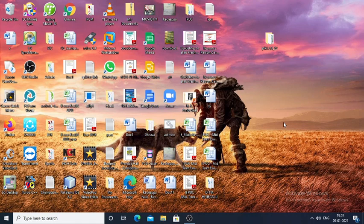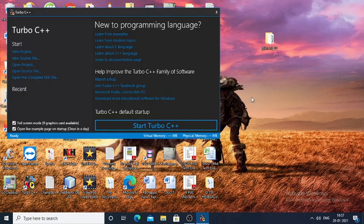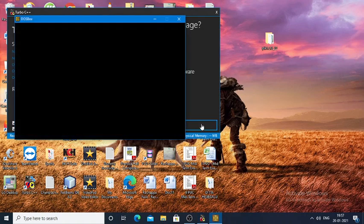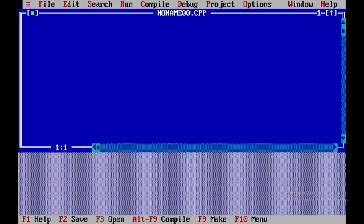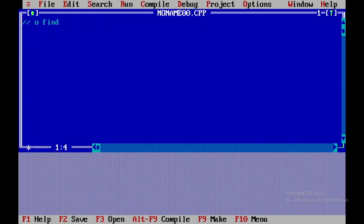To find the product of two compatible matrices, we'll open up Turbo C++ and start with a new file. Here I'll write a simple comment: to find the product of two matrices.